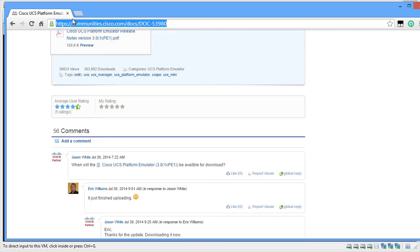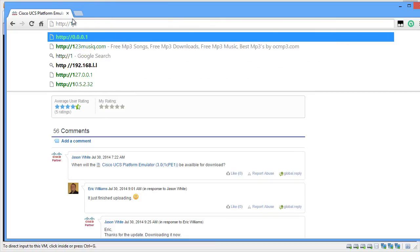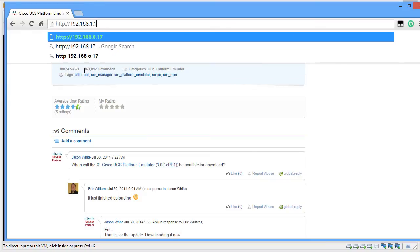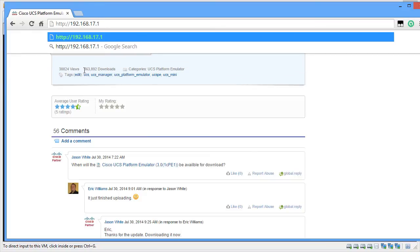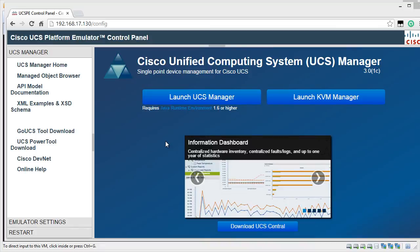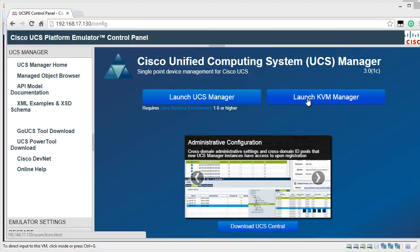Using a browser, we can open the UI of UCSPE by typing the IP address in the address bar. It's going to be HTTP 192.168.17.130. In the main screen, you can launch the UCS Manager or the KVM Manager.